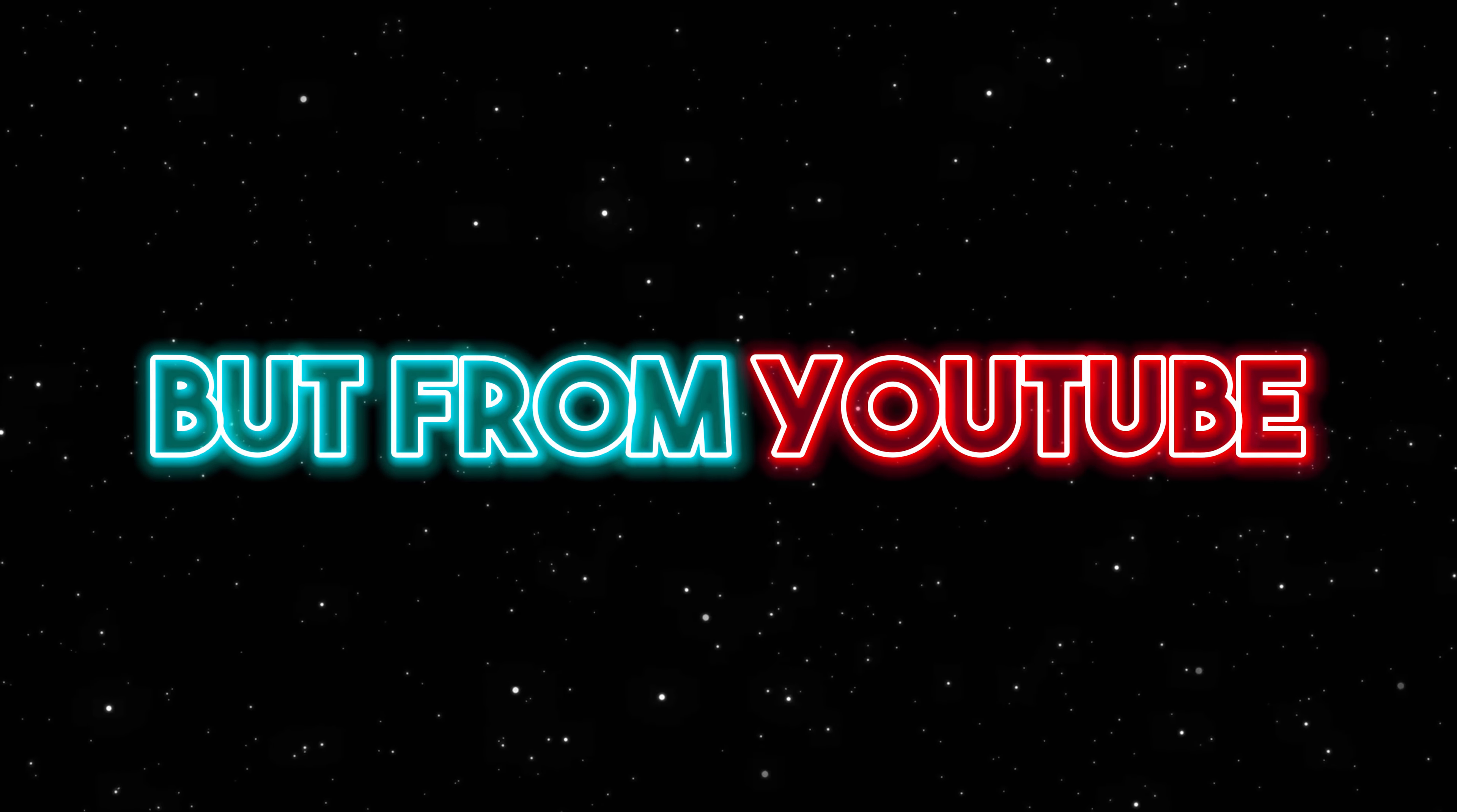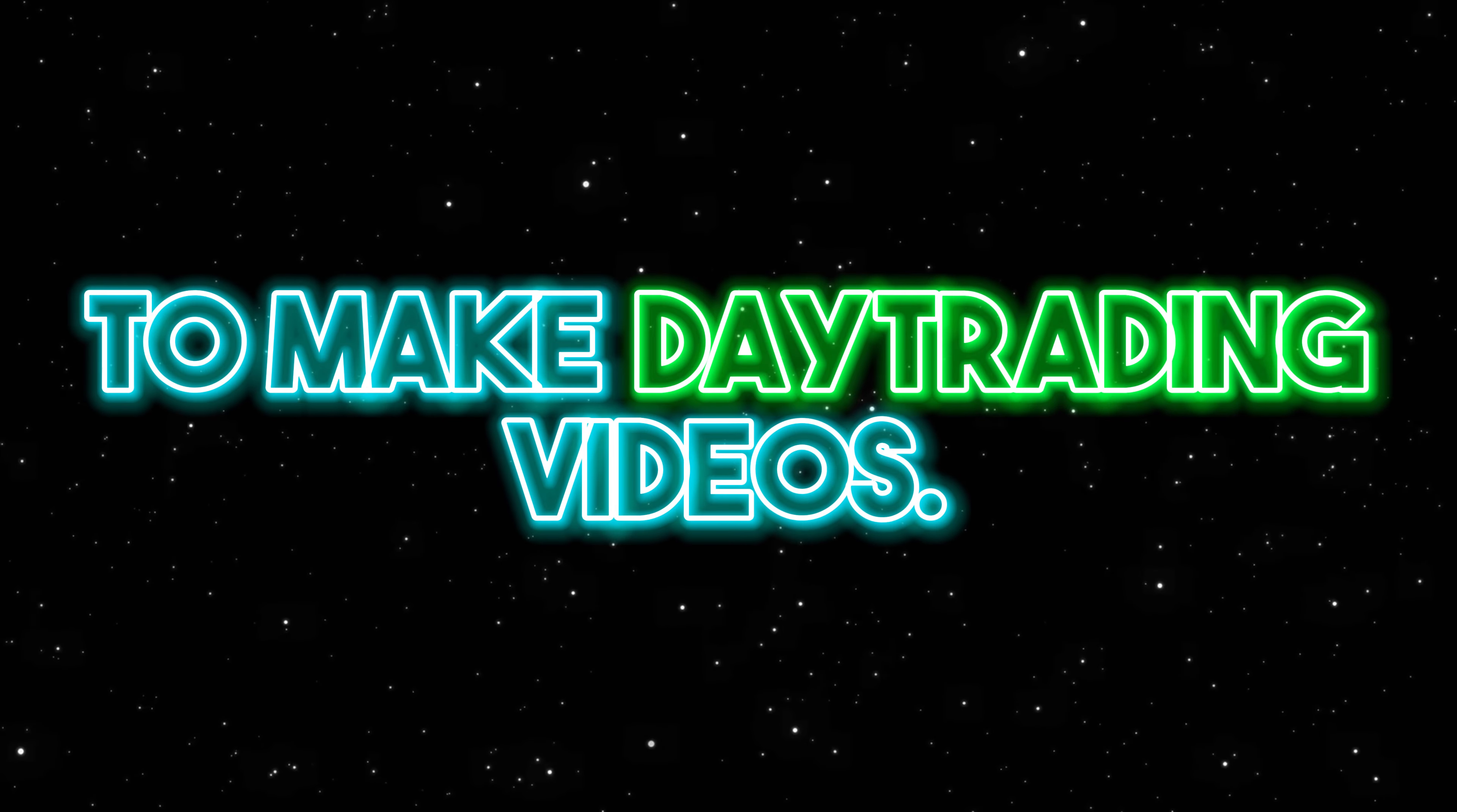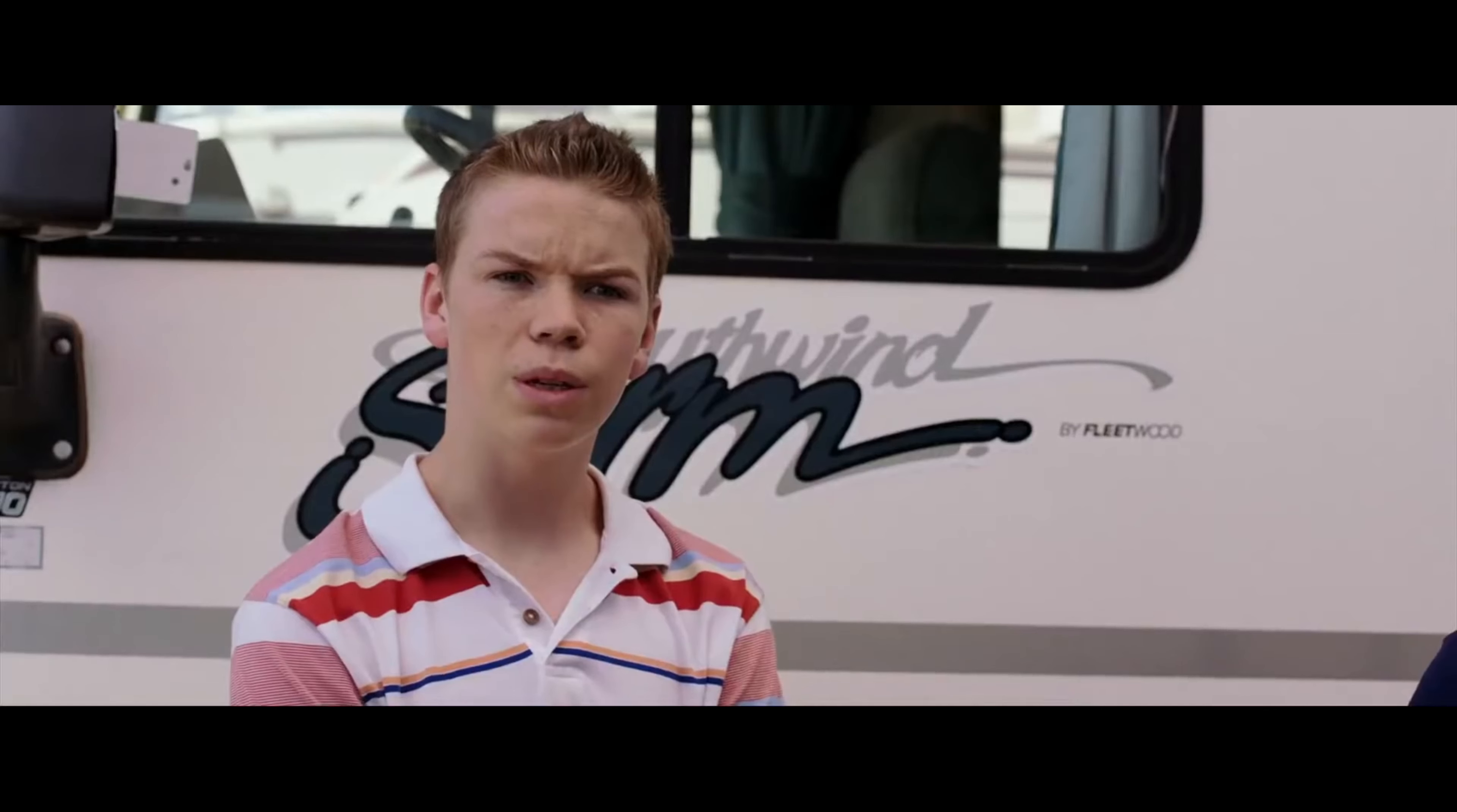You may not know this, but from YouTube, I actually get paid to make day trading videos.